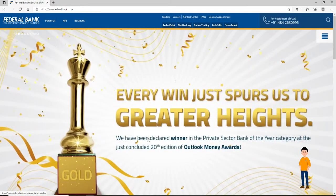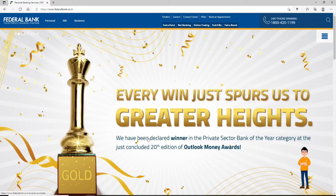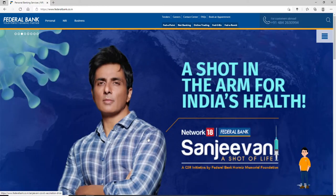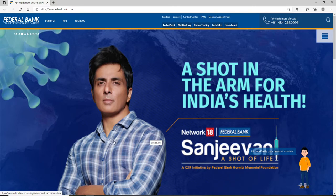Federal Bank Limited is a major Indian commercial bank headquartered in Aluva, Kochi. The bank has more than 1,200 branches spread across different states in India, and it also has representative offices abroad in Abu Dhabi, Qatar, Kuwait, Oman, and Dubai as well.